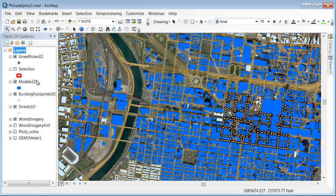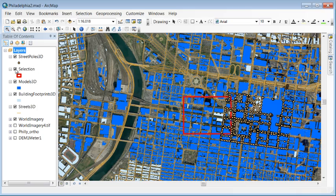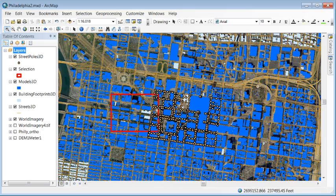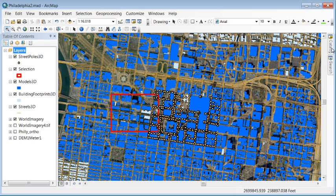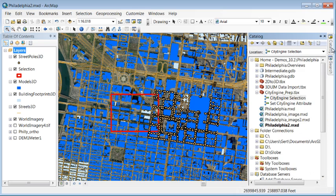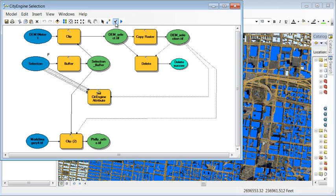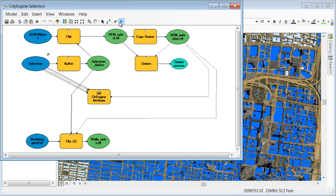We can simply select an area of interest in ArcMap and then run a model that sets an attribute on your GIS data and clips out the terrain and imagery for your area of interest.